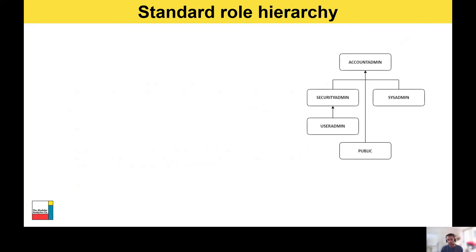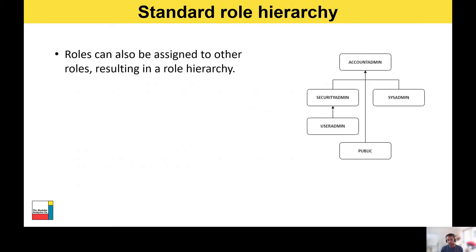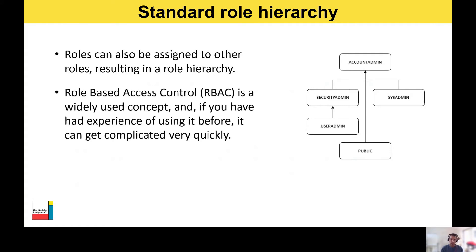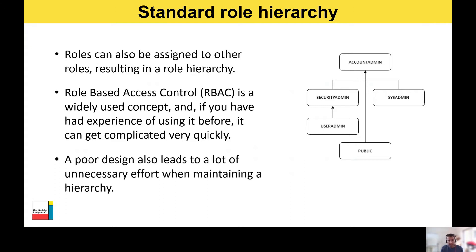This is what the hierarchy looks like with the five roles out of the box. Roles can be assigned to other roles, creating a hierarchy. Snowflake uses role-based access control, or RBAC — a concept that's quite widely used. If you've had experience with it before, there is a risk it can get complicated very quickly and you end up with an administration nightmare, so it's very important to do some thinking up front to avoid that.